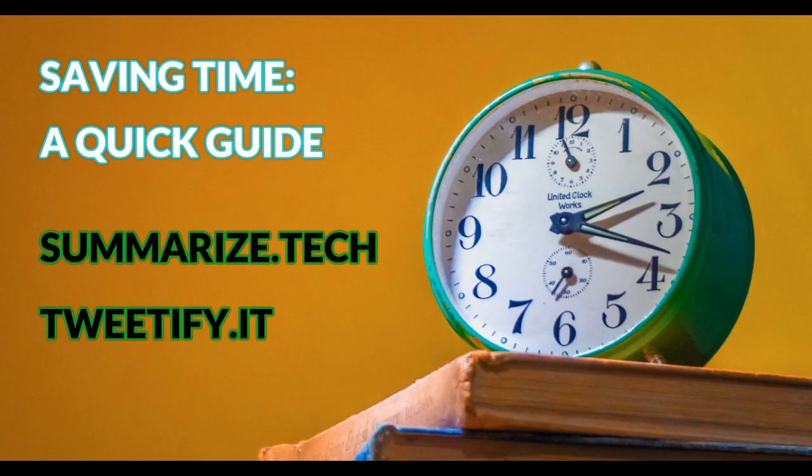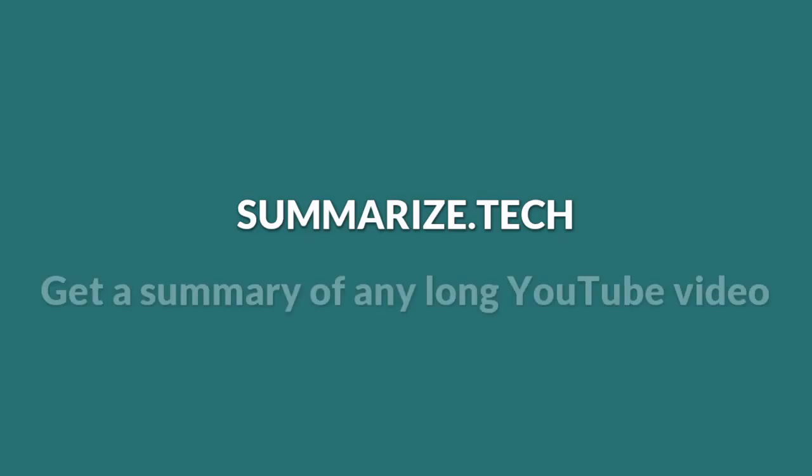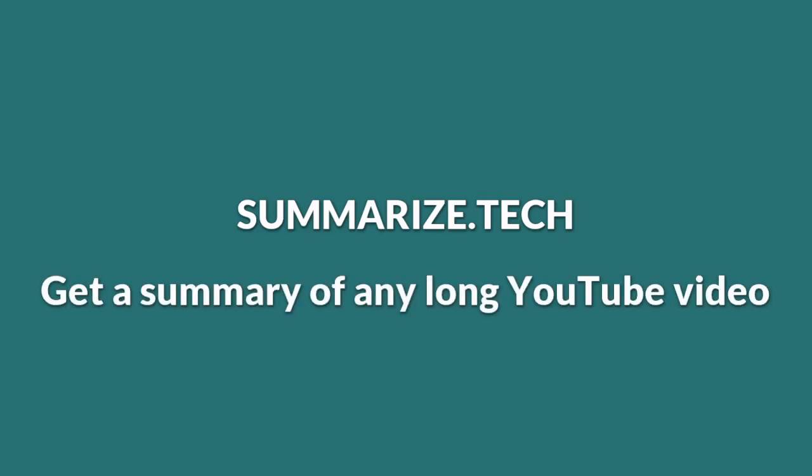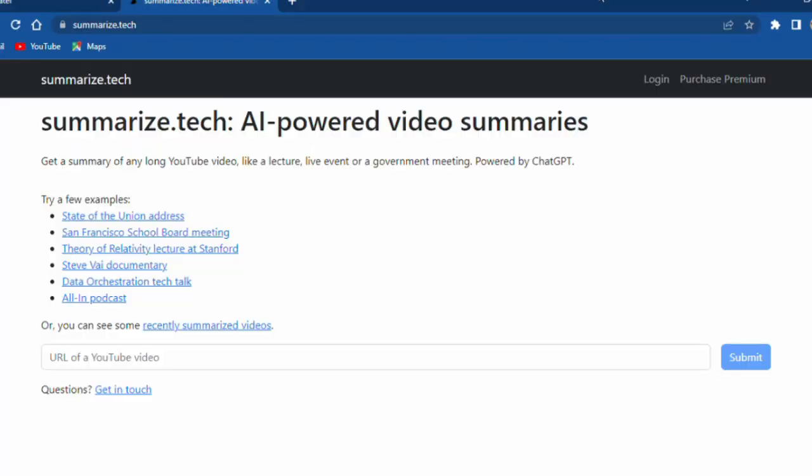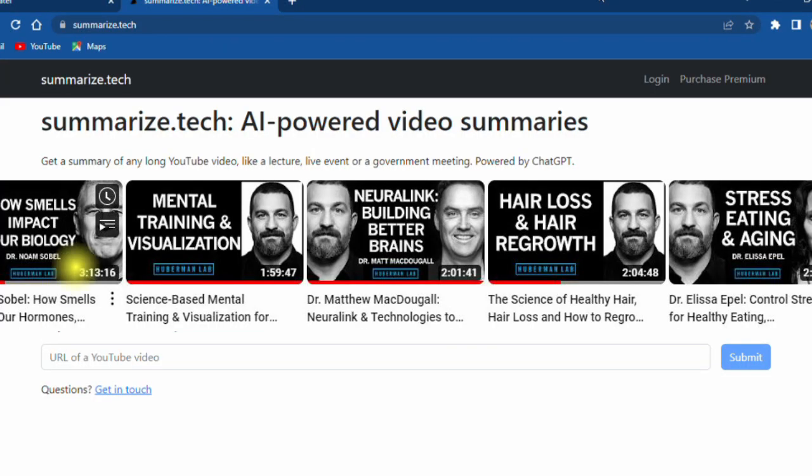Saving time. A quick guide. Summarize.tech: Get a summary of any long YouTube video.